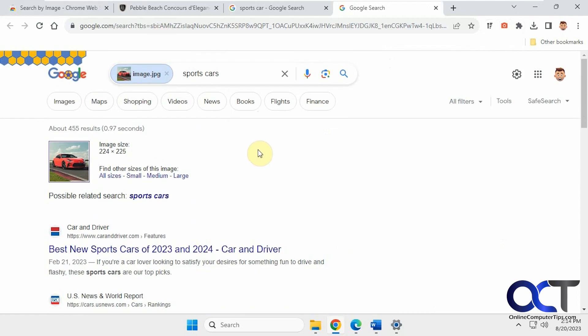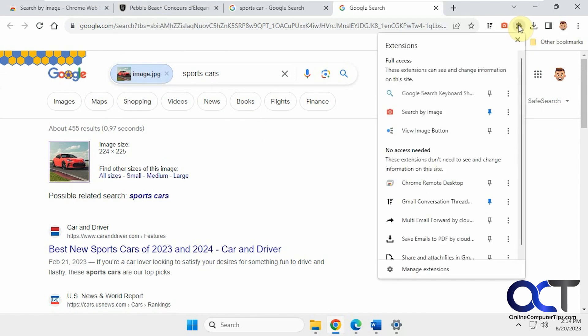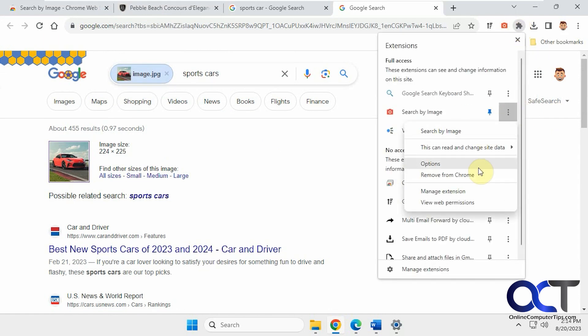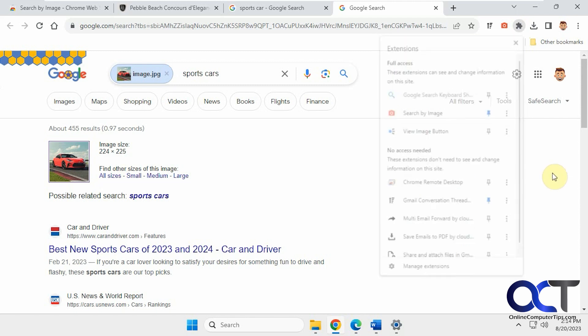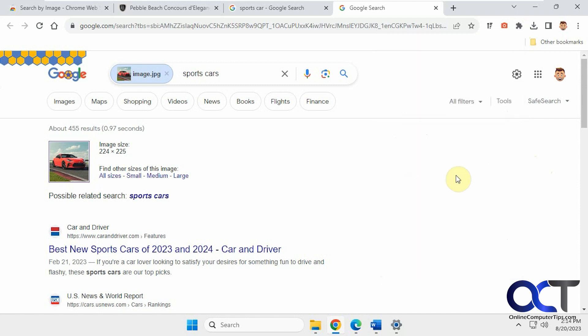So as you can see, it's a pretty simple extension to use, and it comes in handy if you like to do a lot of image searches. And of course, if you don't want it, you can just click on your extensions, come here, and remove from Chrome, and then you'll be back to normal.